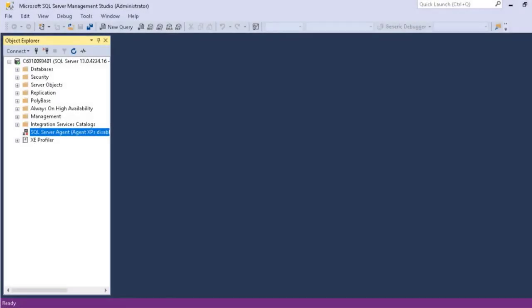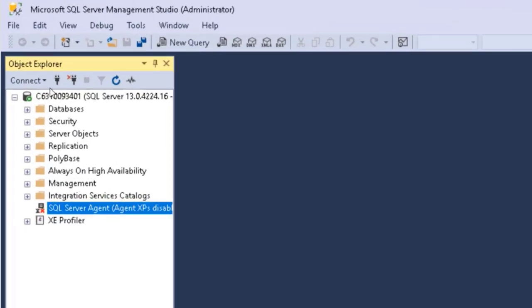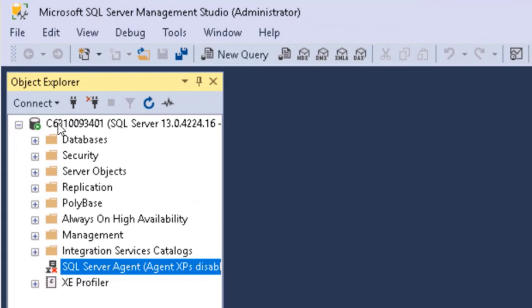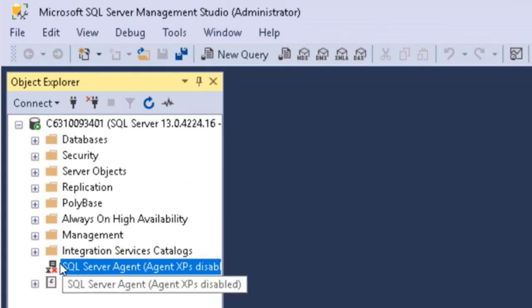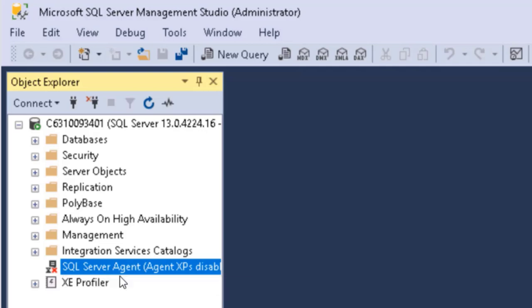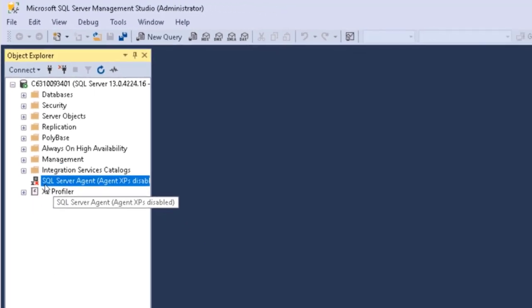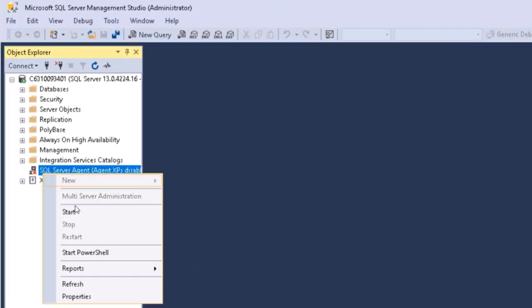After you open up Microsoft SQL Server Management Studio, you can see you connect to the database engine. Here's the database, and then here it shows SQL Server Agent. And right now it says that it's disabled, and you see a little X. We just need to right-click and select Start.